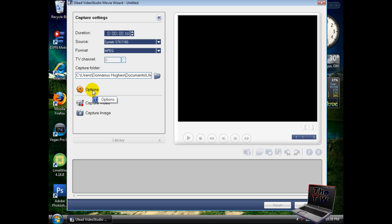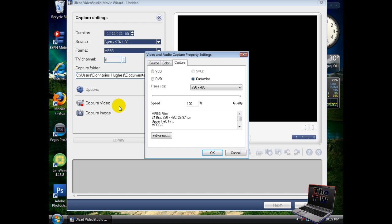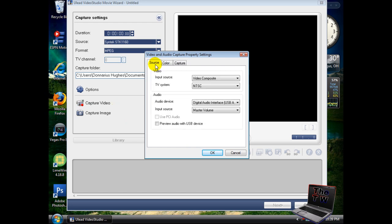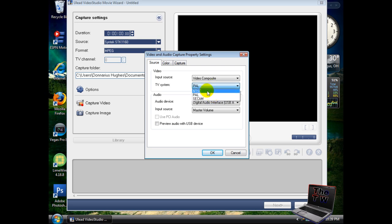Click on options once again and go down to video and audio capture property settings. Your input source should be video composite. For your TV system, it depends on what kind of TV you have. If you live in the USA, most people have NTSC TV systems. If you live somewhere else like Europe, they have PAL. Just select whatever one you have. I'm in America, so I'm selecting NTSC.